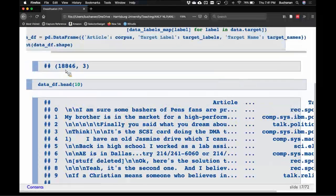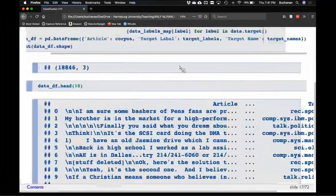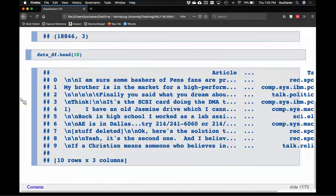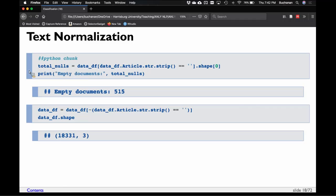One important thing is to delete empty documents. You can do this at the beginning, but the better place is at the end, because after text normalization you might have empty documents — a sentence that was all stop words gets entirely removed. This code finds empty documents: data.article.str.strip() to take out extra whitespace including newlines and tabs, then check how many rows are just white space. We have 515 empty documents out of 18,000, so let's remove them using the tilde operator.